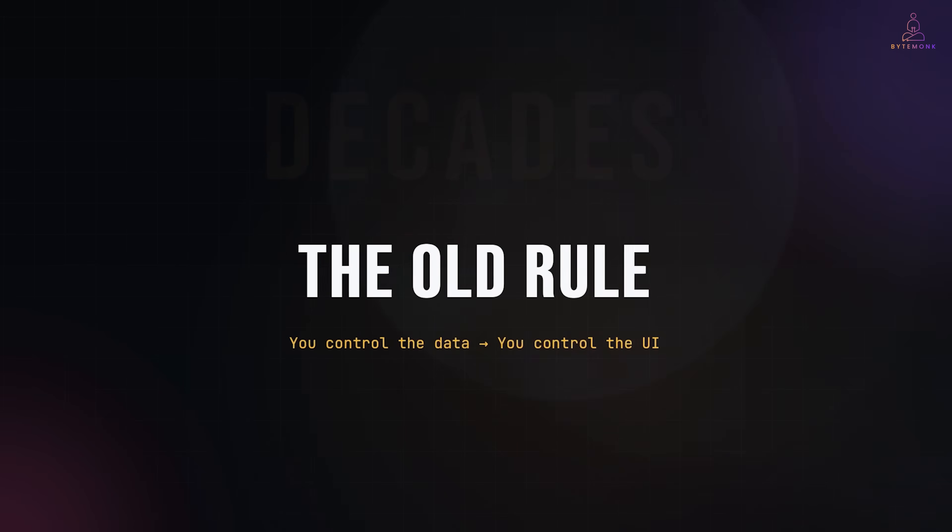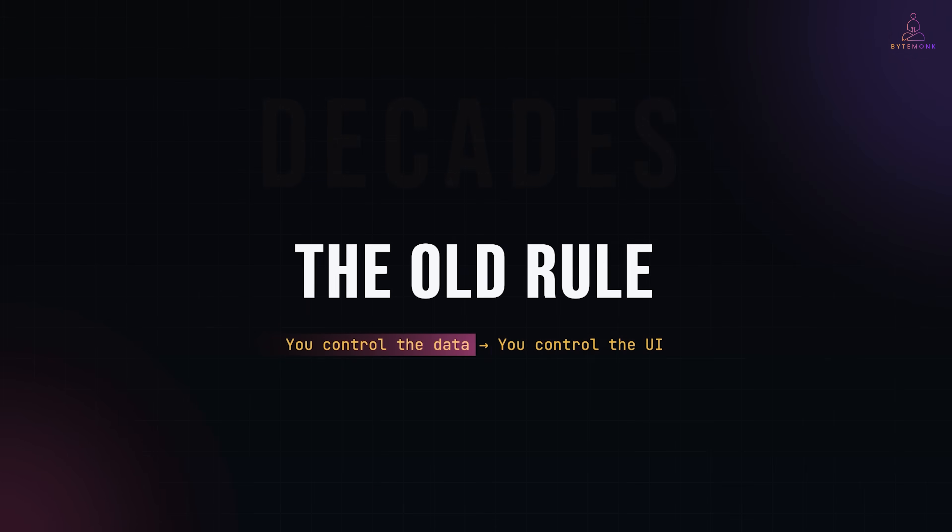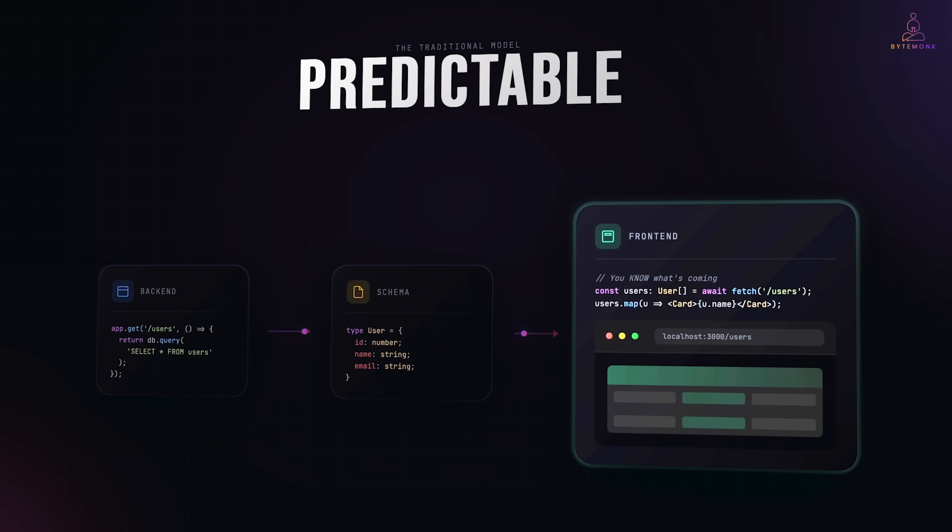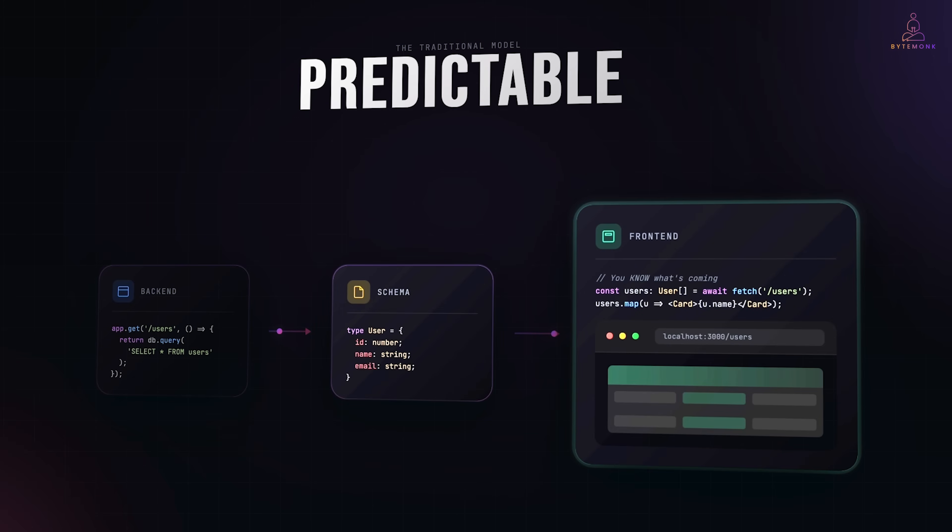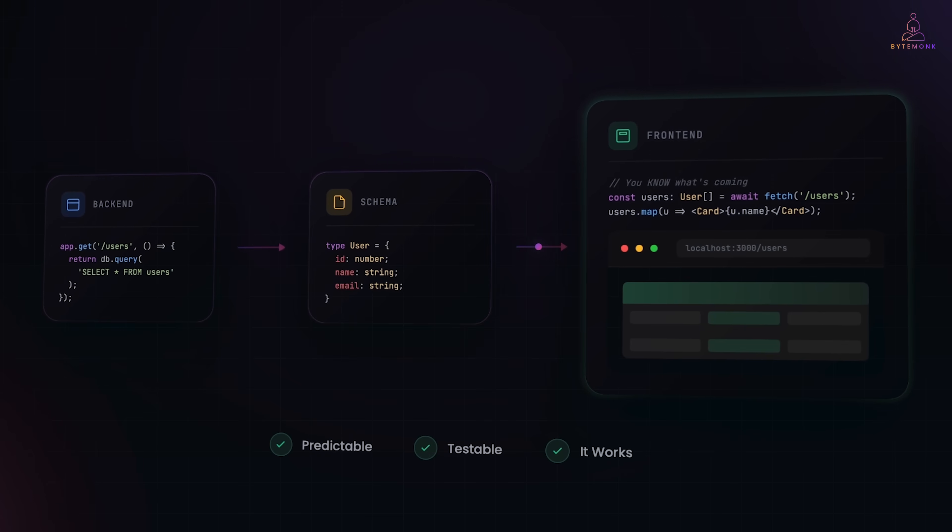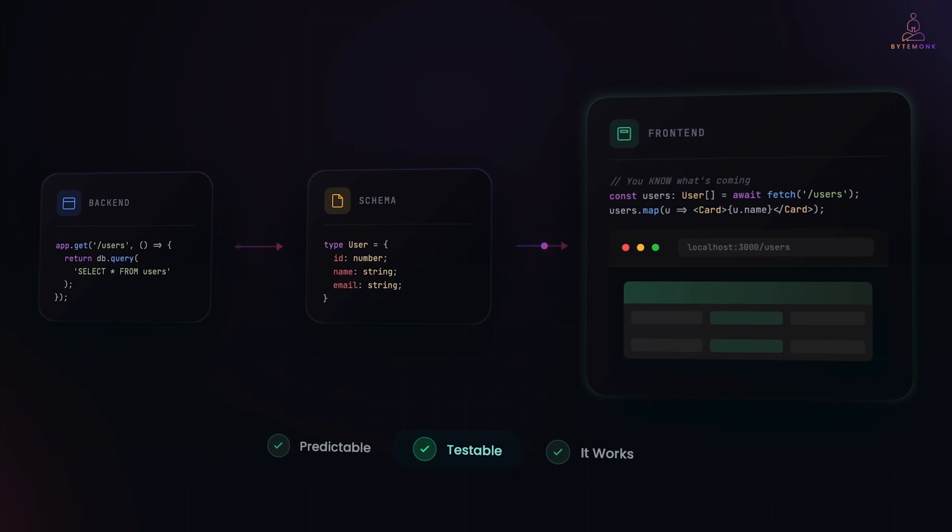For decades, building software followed a simple rule. You control the data, you control the UI. Your backend defines a schema, your frontend expects that schema, everything flows through clean API contracts. It's predictable, it's testable, it works.